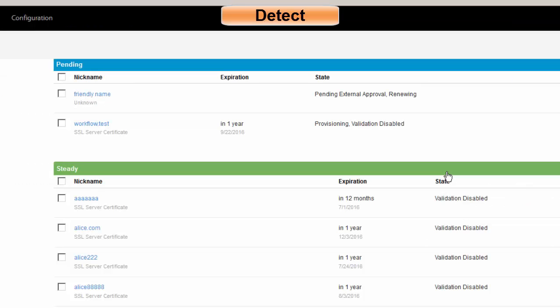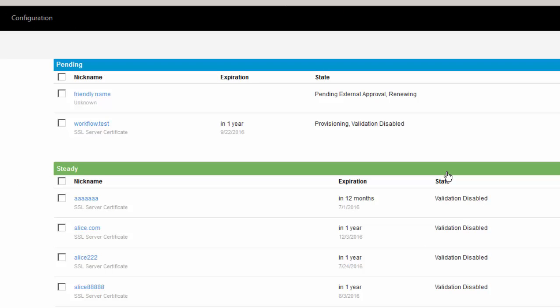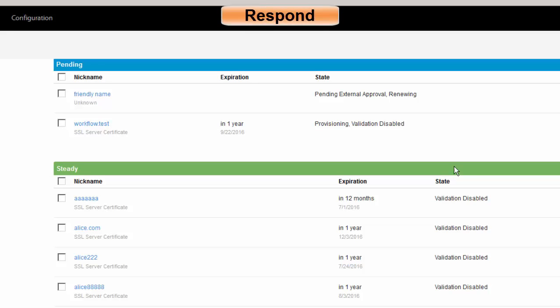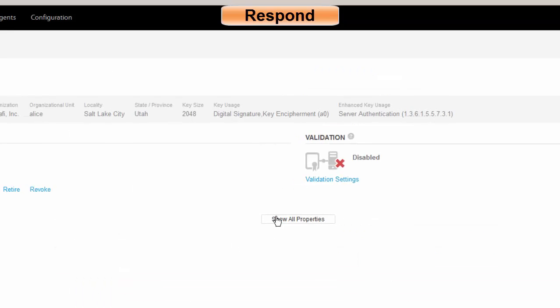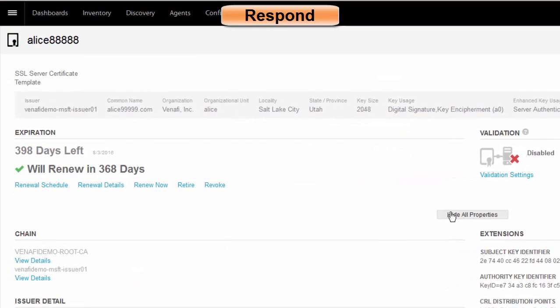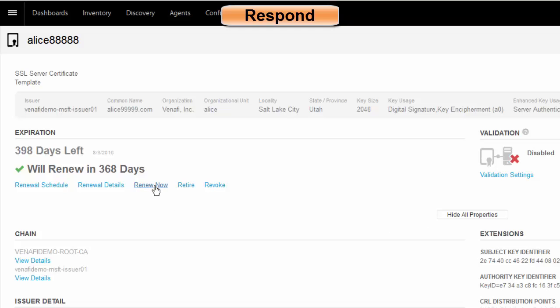And then the last piece is the ability to do automated issuance, renewal, and installation under the respond category. So once again, this is making it simple that if I had something that was SHA-1 and I needed to modify that, for example, I could click on this certificate. And assuming that this were a SHA-1 certificate, all I really would need to do is say Renew Now.